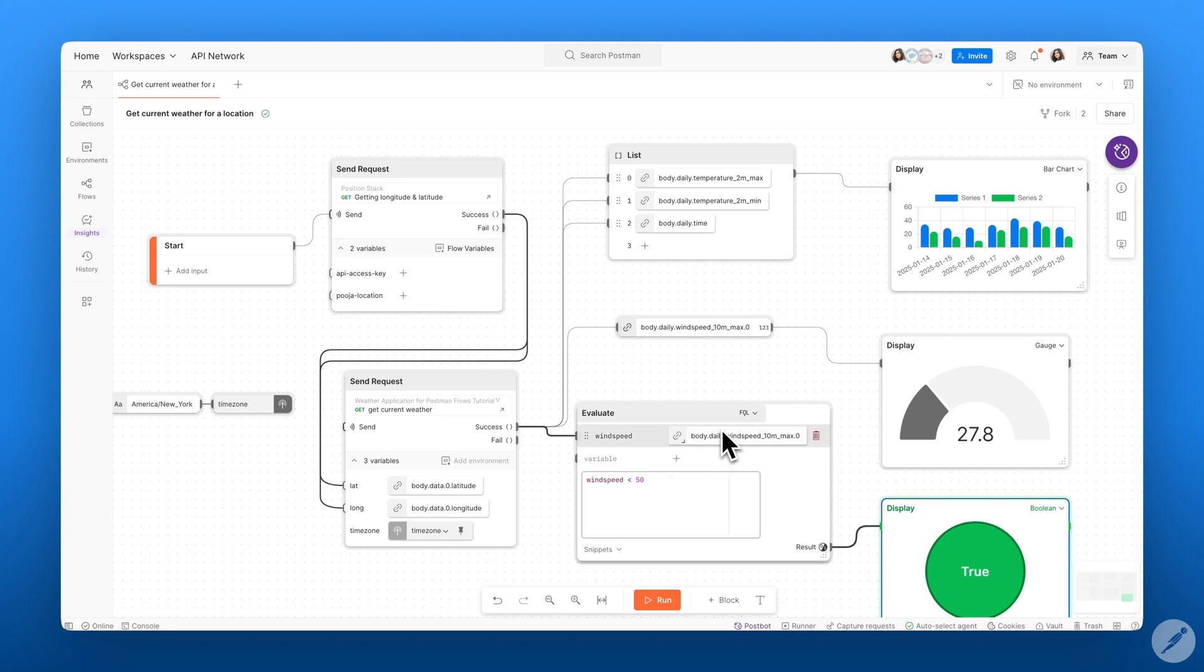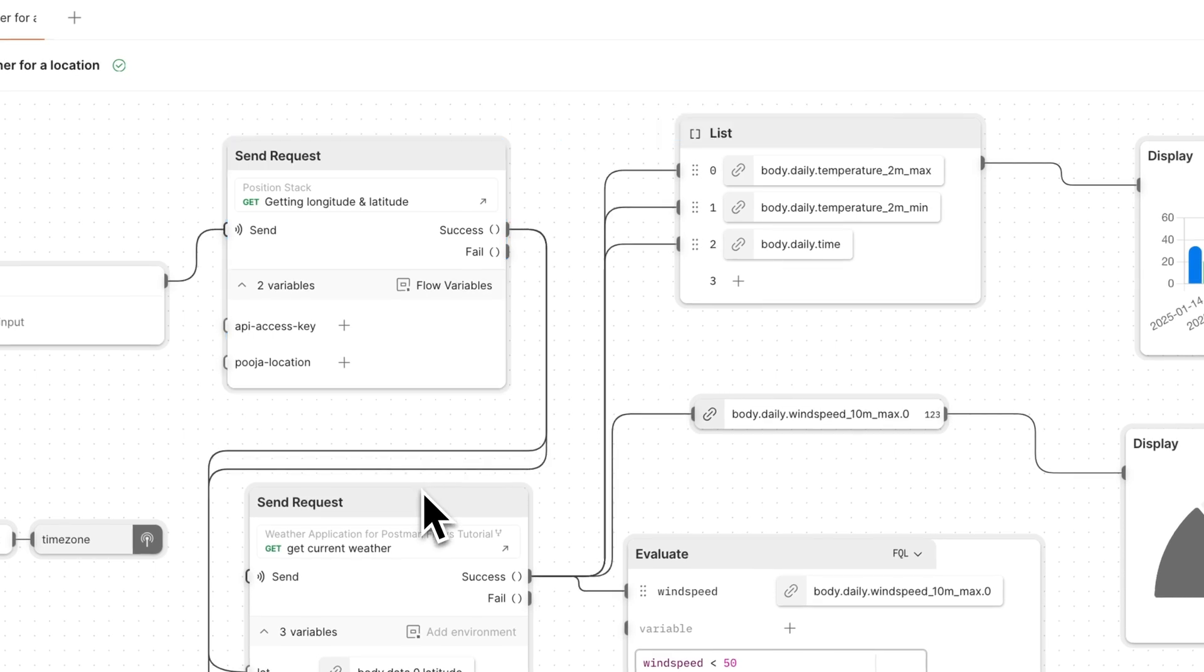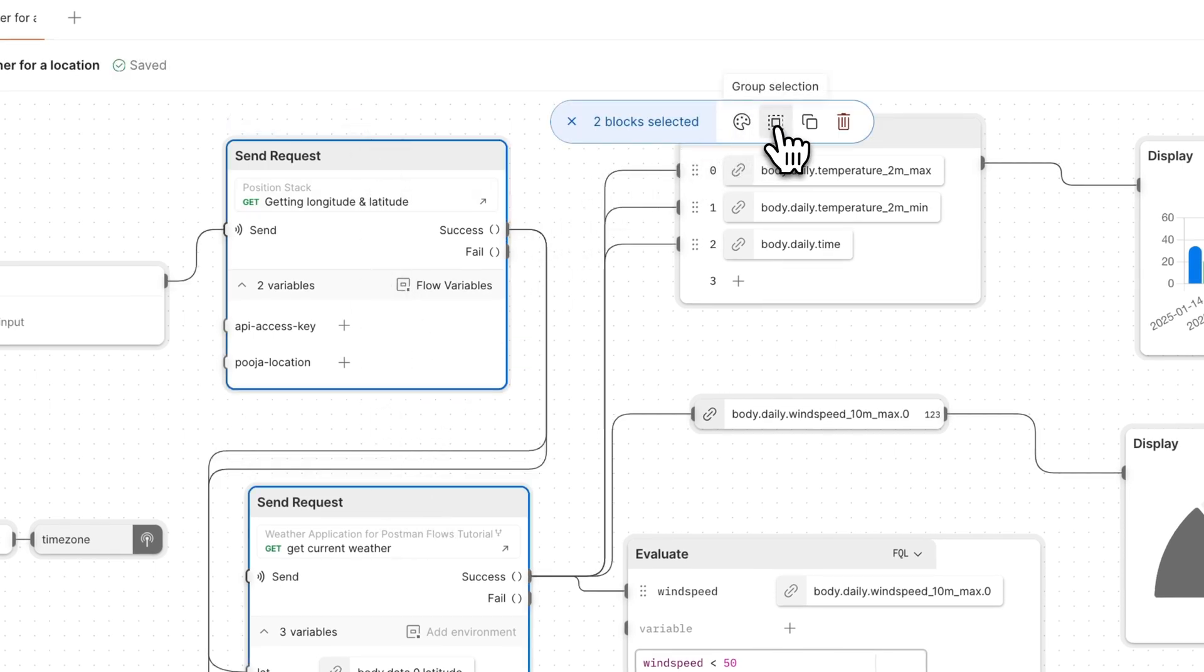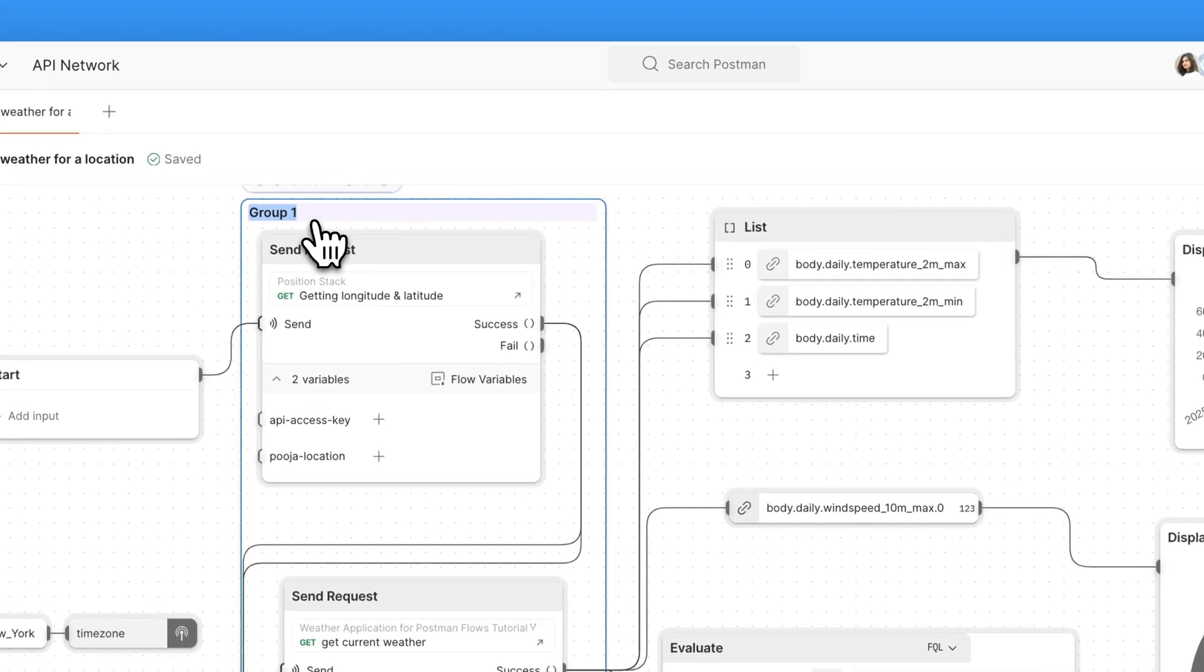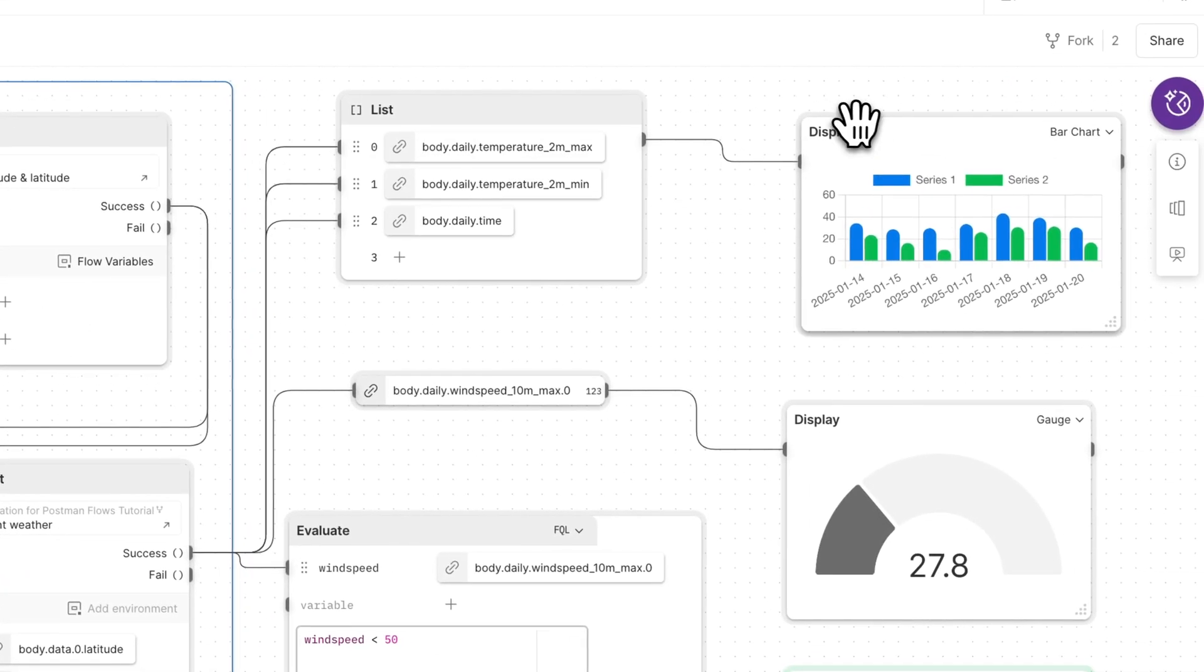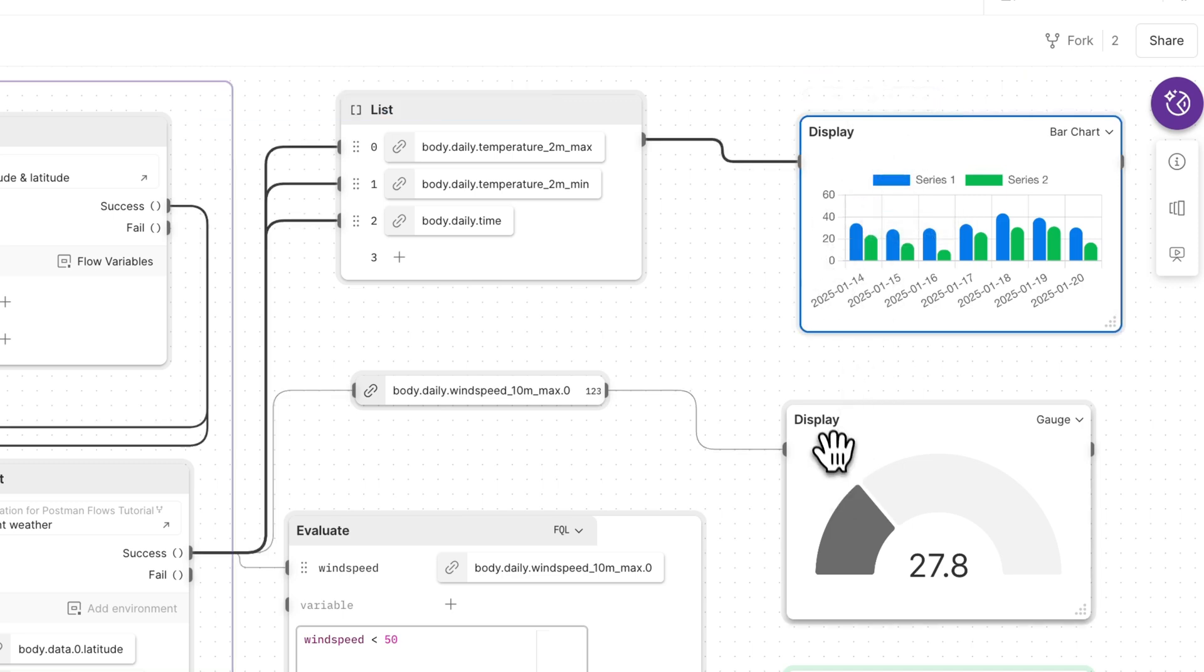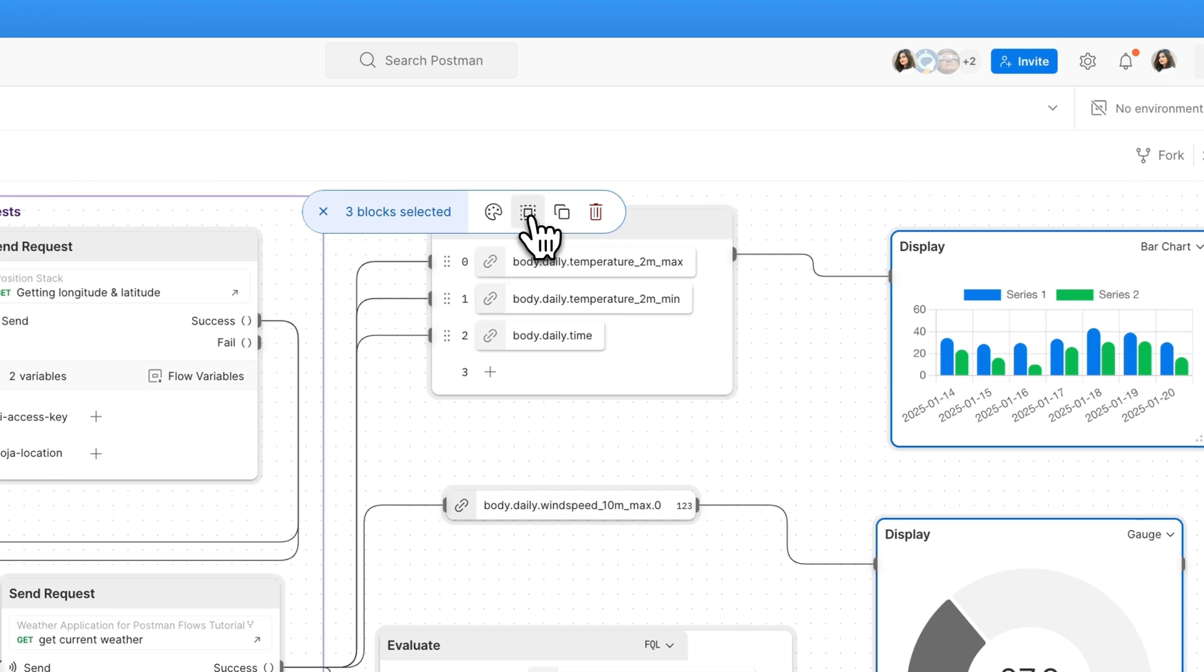Let's go ahead and use groups to organize this flow. To work with groups, you can click on the command button and select the blocks that you're interested in grouping together. So in this case, I want to group both my send request blocks and I'm going to go ahead and group the selection. I can name this group requests, and I can create another group for my displays. So I'll go ahead and select my three display blocks and group those.